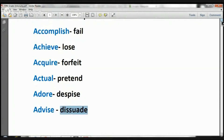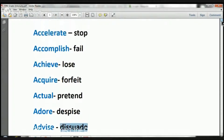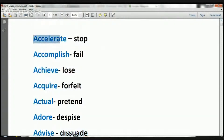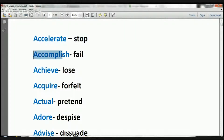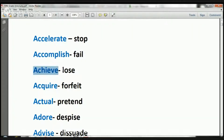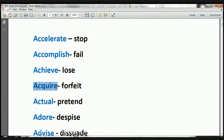Let's go back up and take a look at these. So we have: accelerate, opposite, stop. Accomplish, opposite, fail. Achieve, opposite, lose. Acquire, opposite, forfeit.